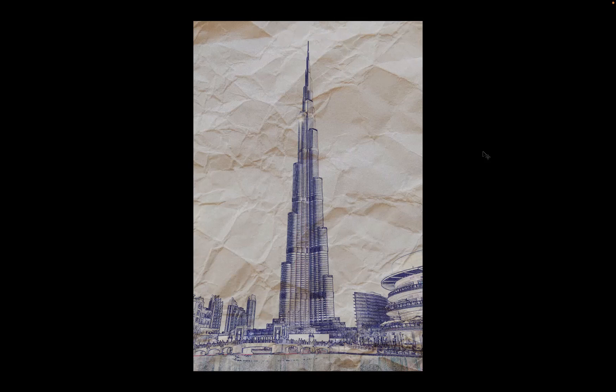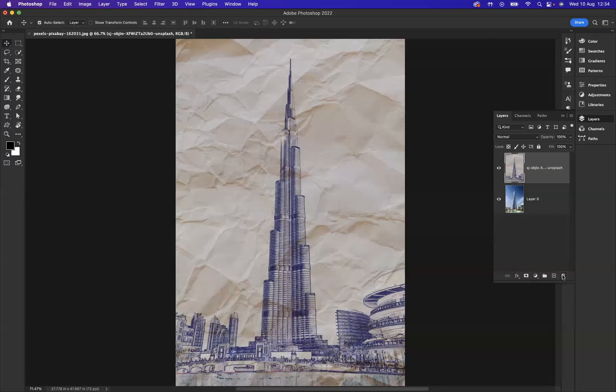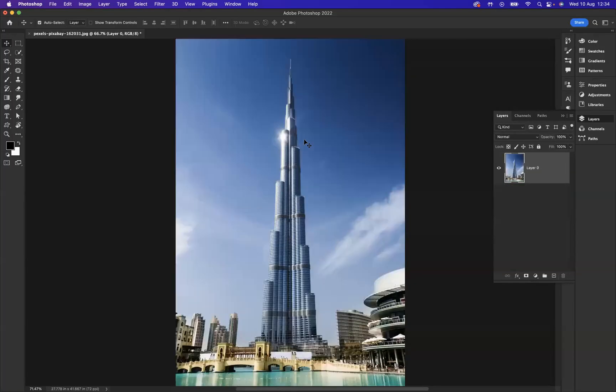OK, so let me get rid of that layer now and start from scratch. As you can see here, I have the original image.